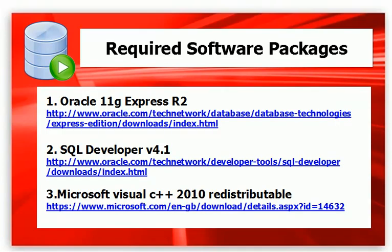Here is the list of required software packages. In this video, we will install software packages on PC with Windows 7 64-bit Professional. You may need to make necessary adjustments if your environment is different.